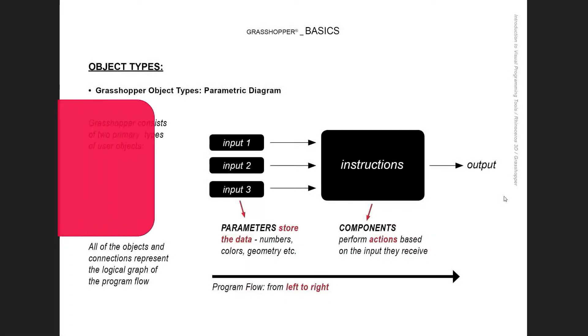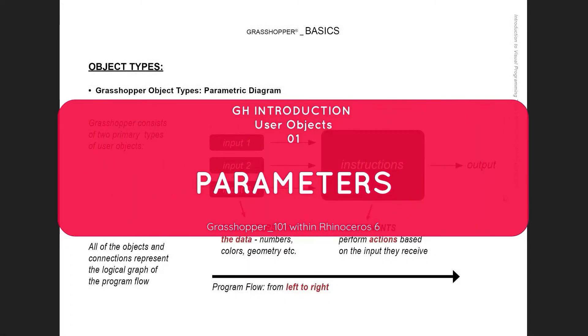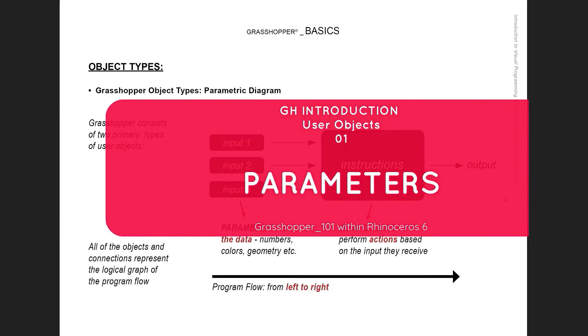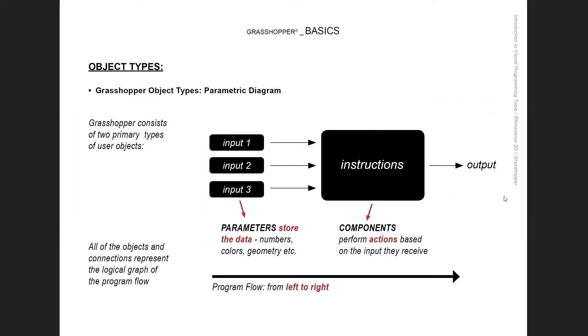Hello. In this set of tutorials we're going to be learning about Grasshopper user objects, and I would like to start with a short introduction of a parametric diagram in case you're not familiar with it.